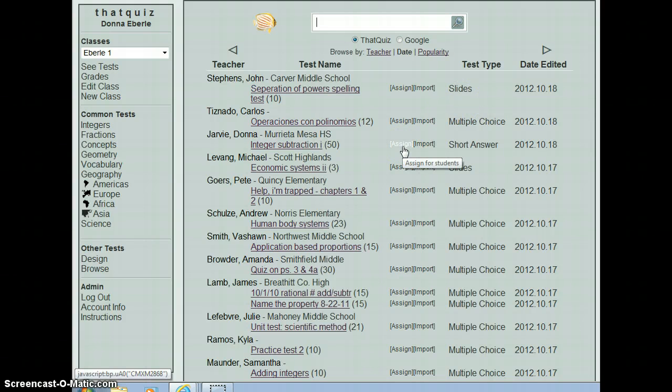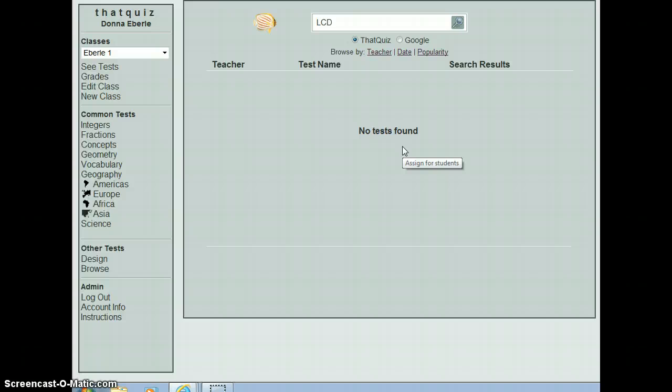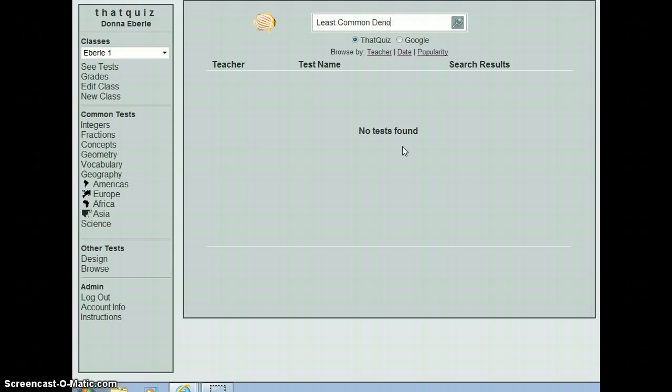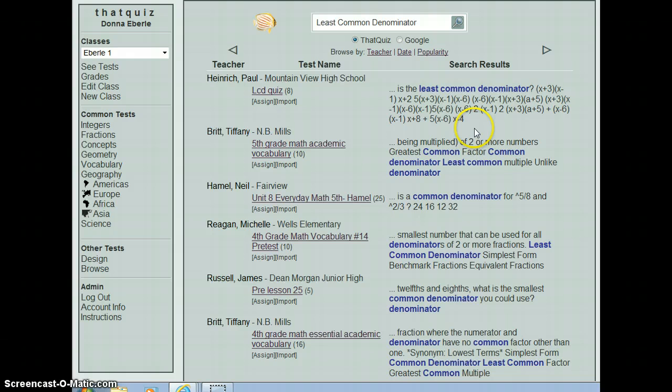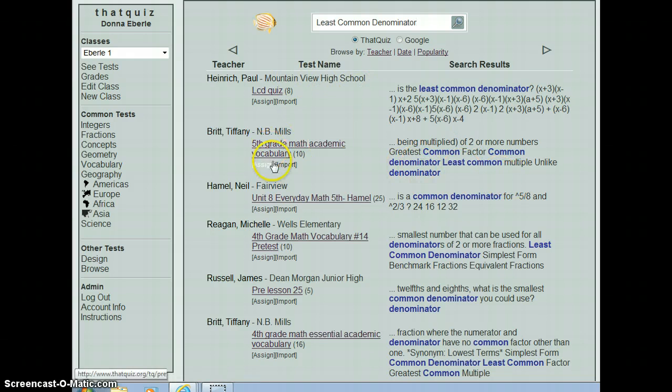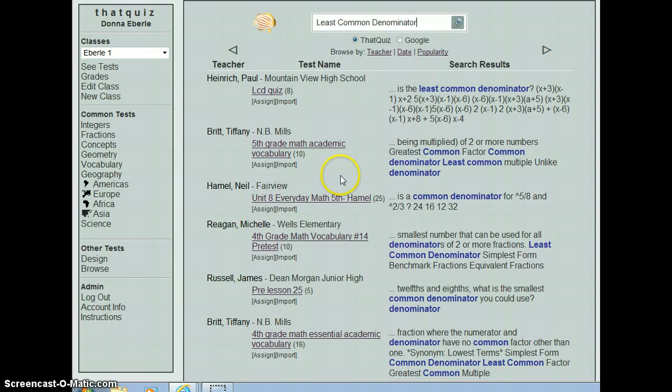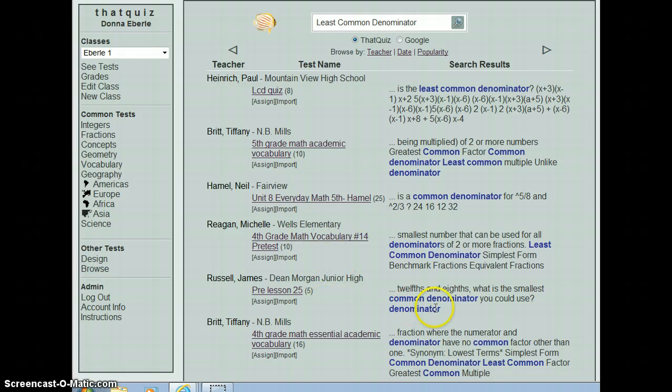And I'm going to come up here and search LCD, least common denominator, and see what comes up. Oh, I'm going to have to call it least common denominator. I know you think that it's hard to believe I still work on that, but I do. Okay, so now this one obviously has a lot of variables in it, and that's a high school test, so I'm not going to pick that one. This one is a fifth grade academic vocabulary test for math. That might be good. Fifth grade here, I'm just kind of looking through for something that might be good for me.